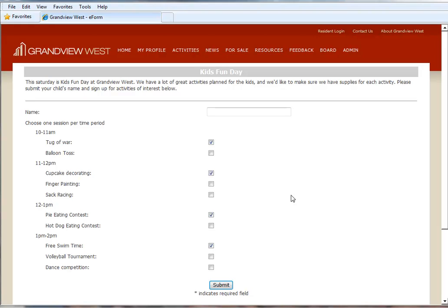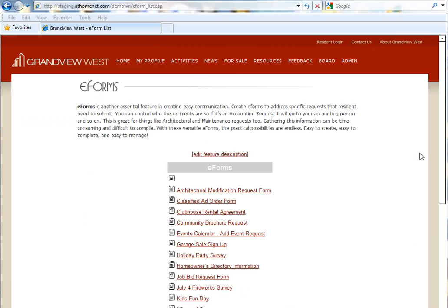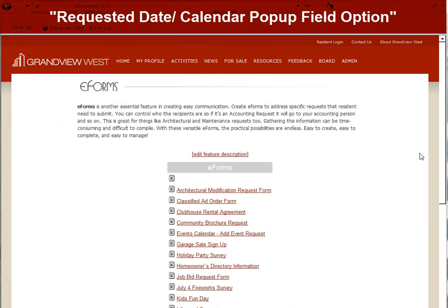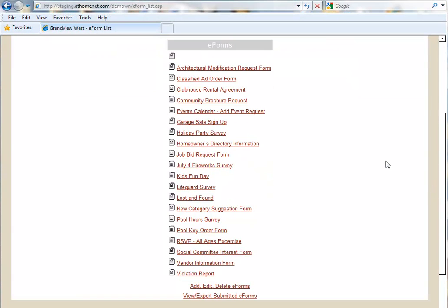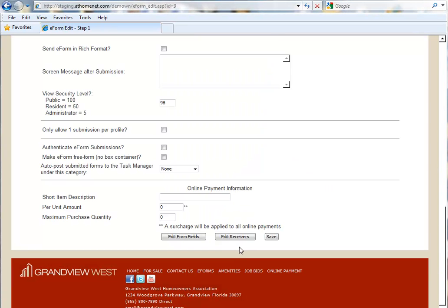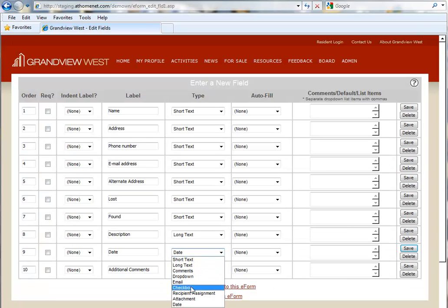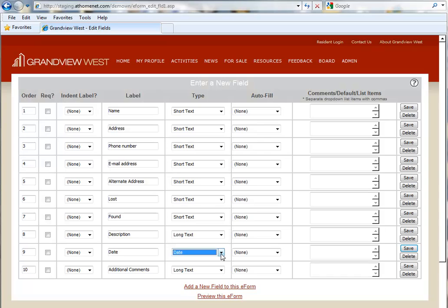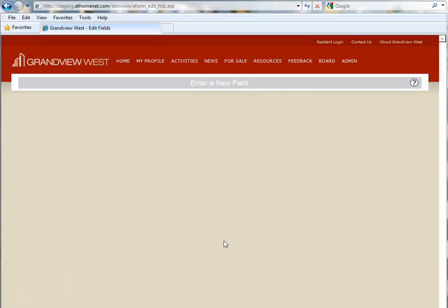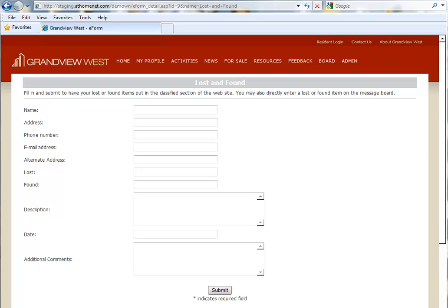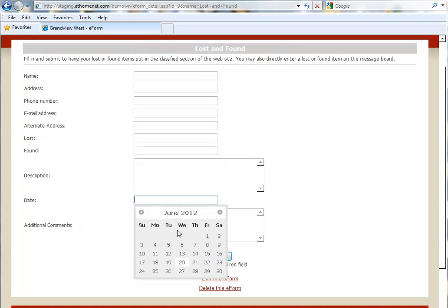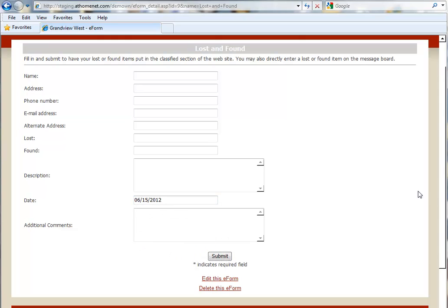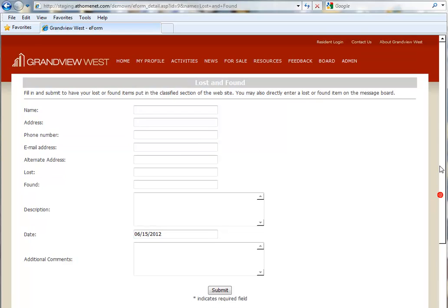Let's move right along to the next enhancement, which is also in the eForms feature. We've now added a requested date calendar pop-up field to our eForm functionality. Let's go to another existing eForm and check it out. Our Lost and Found. We'll go in to edit this form. So you will notice date as an available option in the drop-down for type. So we'll save this. Now we will preview this and you will see, here on the date, a pop-up calendar appears. When you select a date, it auto-fills the form with whatever date you selected. Another great time saver and convenience within the eForms interface.